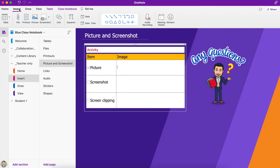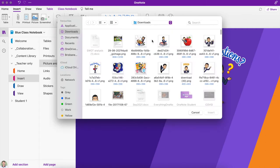So I'm going to head up to the insert button and this time we're going to choose picture, and that's just going to bring up my recent documents and I can choose documents, recents, downloads, desktop and find the image that I want.